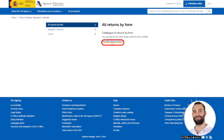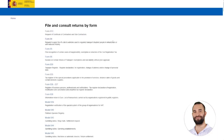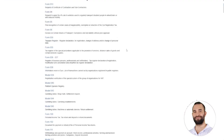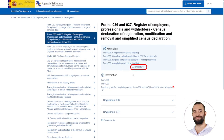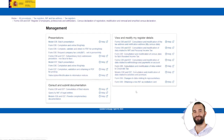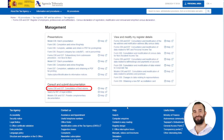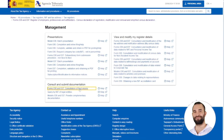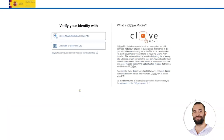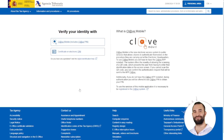We search for model 036-037 and click on all procedures. In consult and provide documentation, we select model 036 and 037 consultation of submitted declarations.